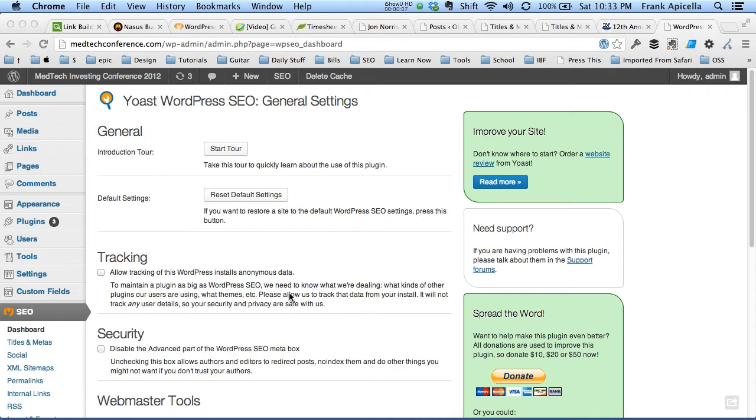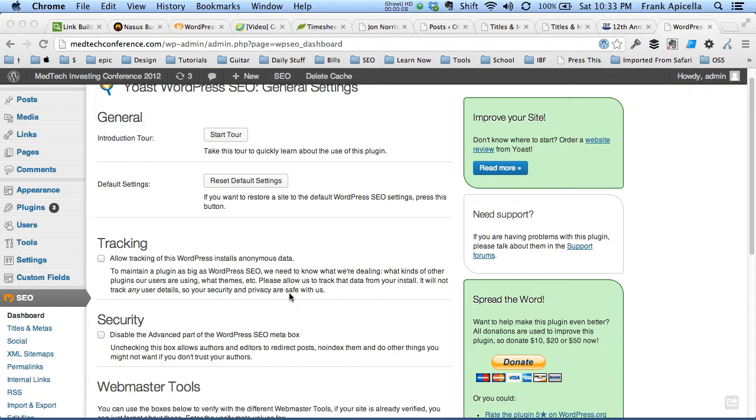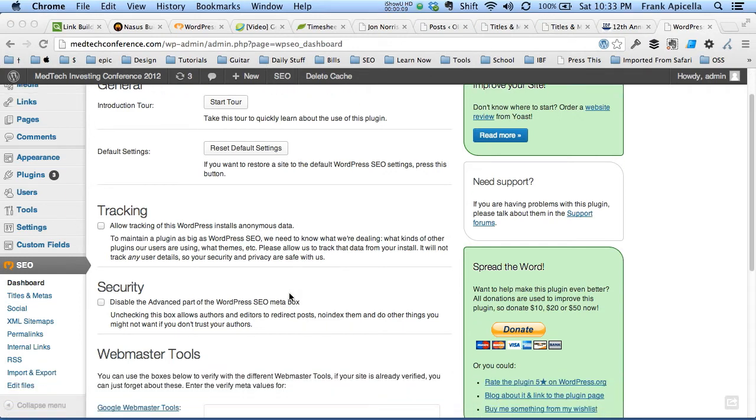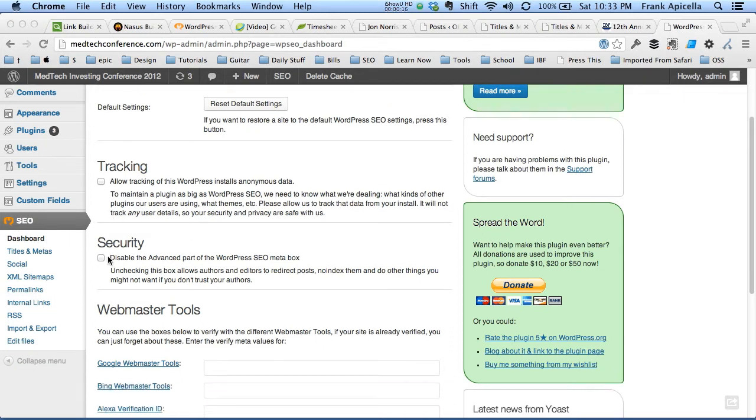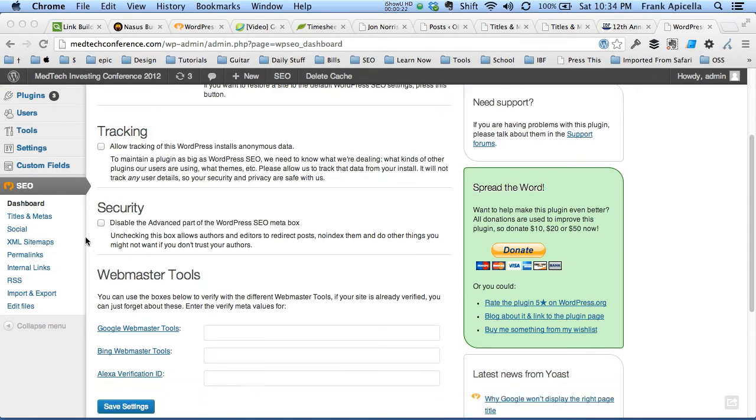Here we are in the dashboard for the plugin after it's been installed and activated. This is clicked by default. We want to uncheck that because it will enable the advanced part for us, which I'll show you in a second.